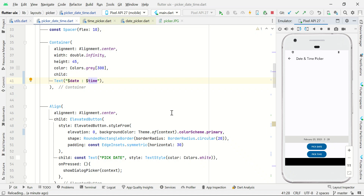That's all about the date and time picker, guys. You can get the source code from my GitHub link. See you guys in the next video.